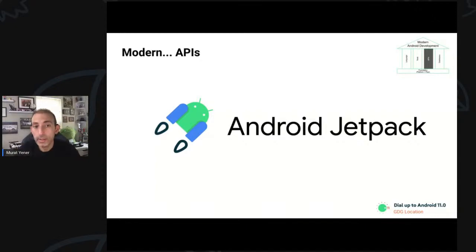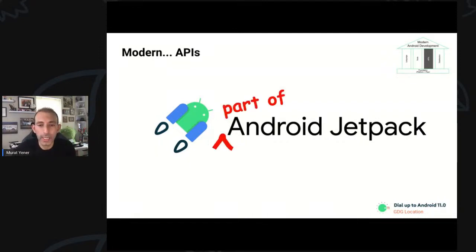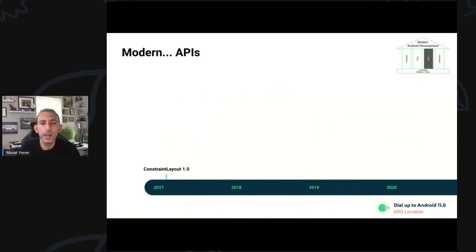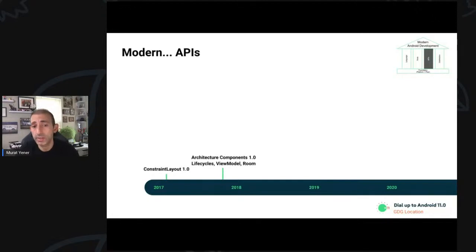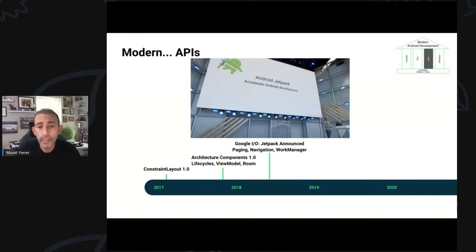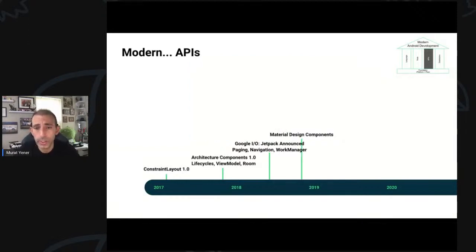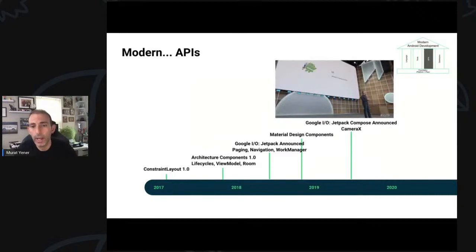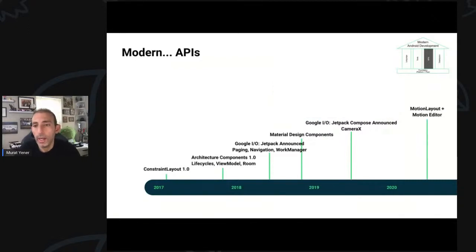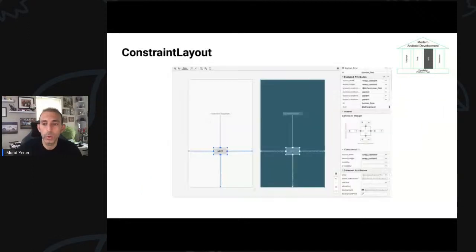When we look at modern APIs as the third pillar, the main thing is Android Jetpack. In 2017, Constraint Layout was released, followed by architectural components — which consist of lifecycles, ViewModel, and Room. In 2018 at Google IO, we announced Paging, Navigation, and WorkManager, followed by material design components to help you build beautiful apps. In 2019, CameraX was released and Jetpack Compose was announced. In 2020, we have Motion Layout and Motion Editor.